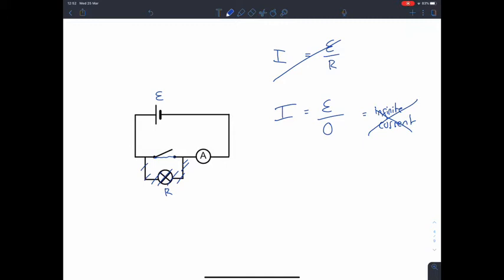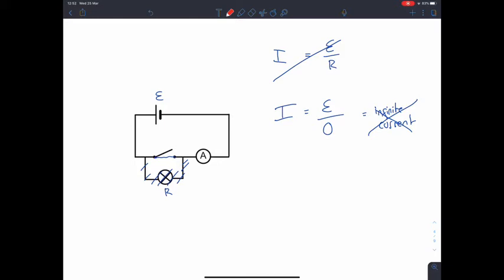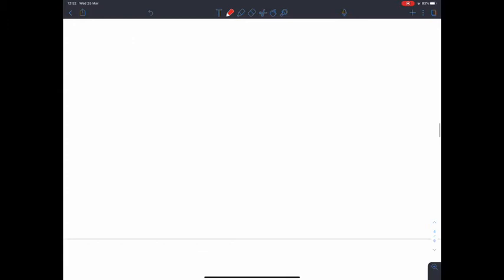So where are the sources of resistance within this circuit? This ammeter might have a small resistance, certainly. But even if we removed it, there might also be some resistance in the wires. However, the biggest source of resistance within this short circuit is something inherent within the power cell itself — and it's something we call internal resistance.